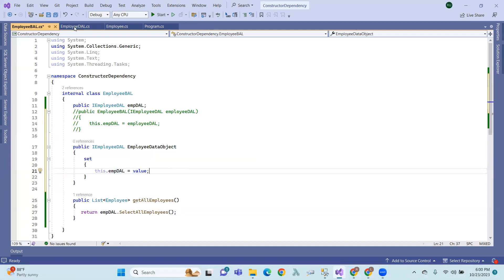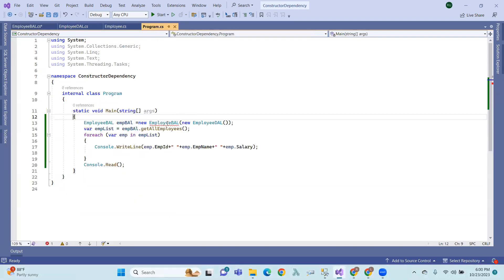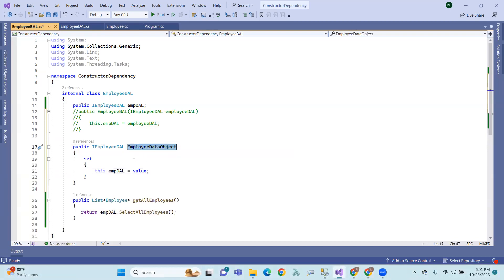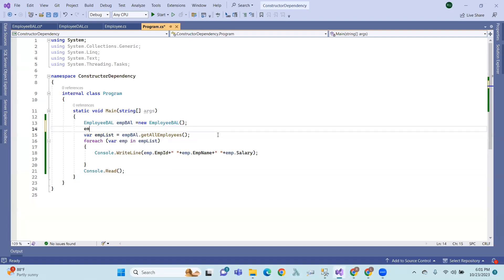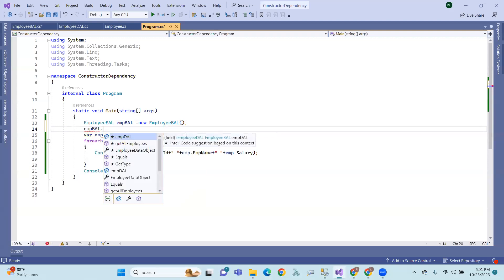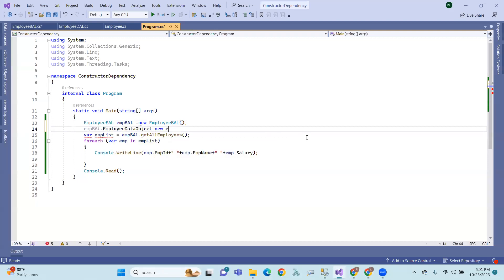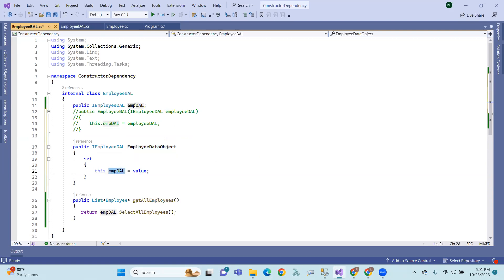If we have a normal object, the injector sets the objects — for example, Employee Business Logic constructor. The injector provides Employee Data Access Layer as a new object through the public property. So the client's public property is automatically set — Employee Data Access Layer dependency objects are injected through the setter in the injector.